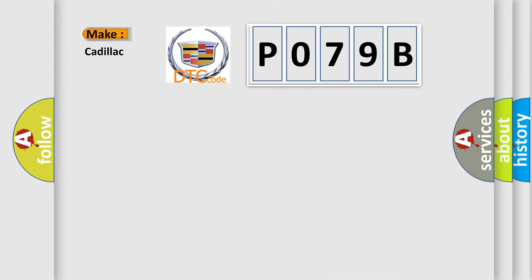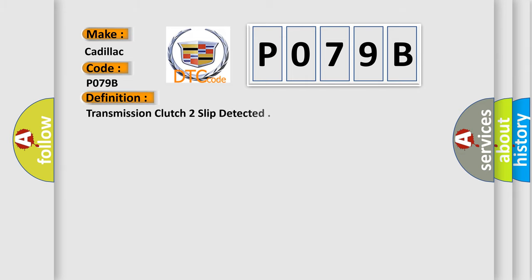So, what does the diagnostic trouble code P079B interpret? Specifically for Cadillac car manufacturers, the basic definition is: Transmission clutch 2 slip detected.